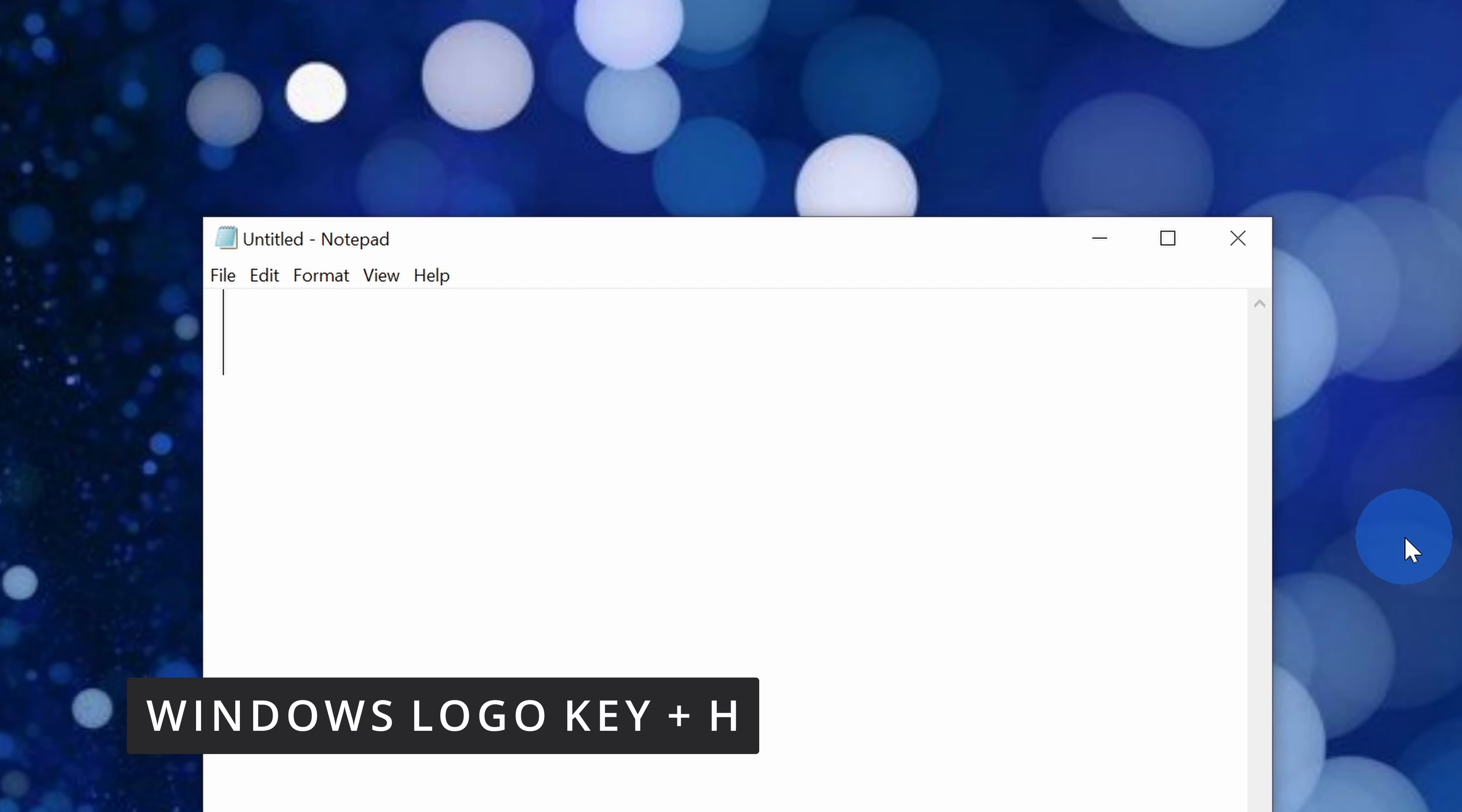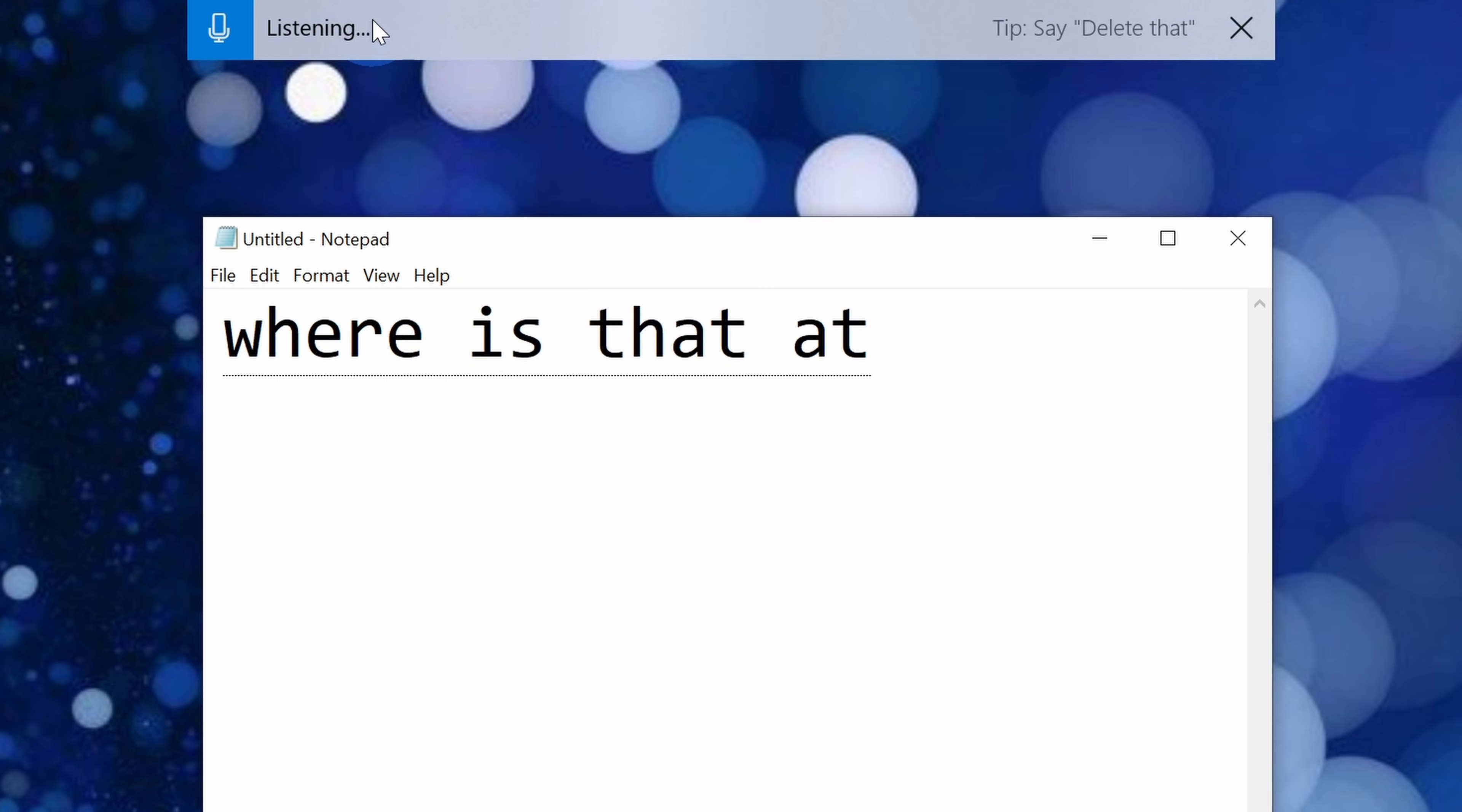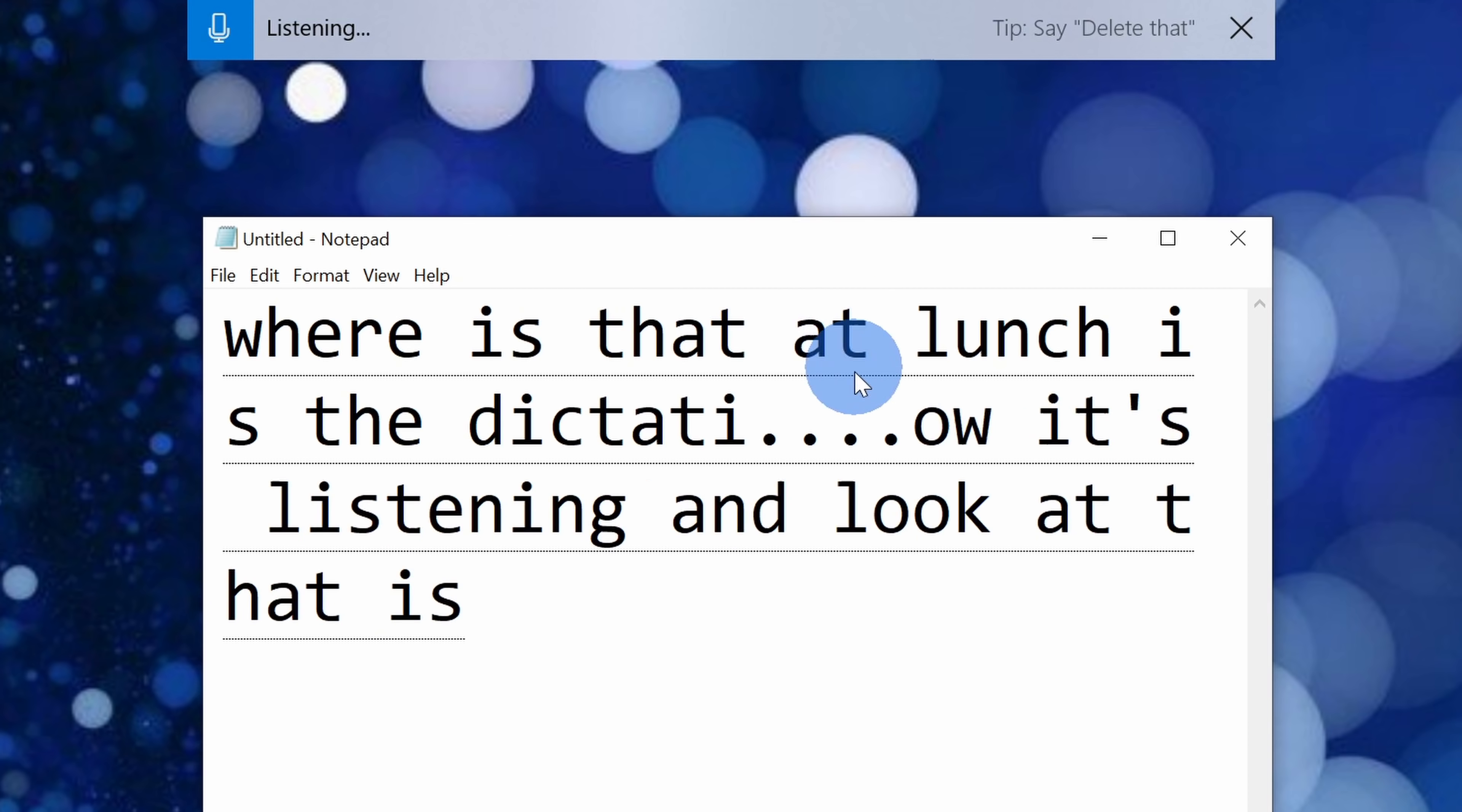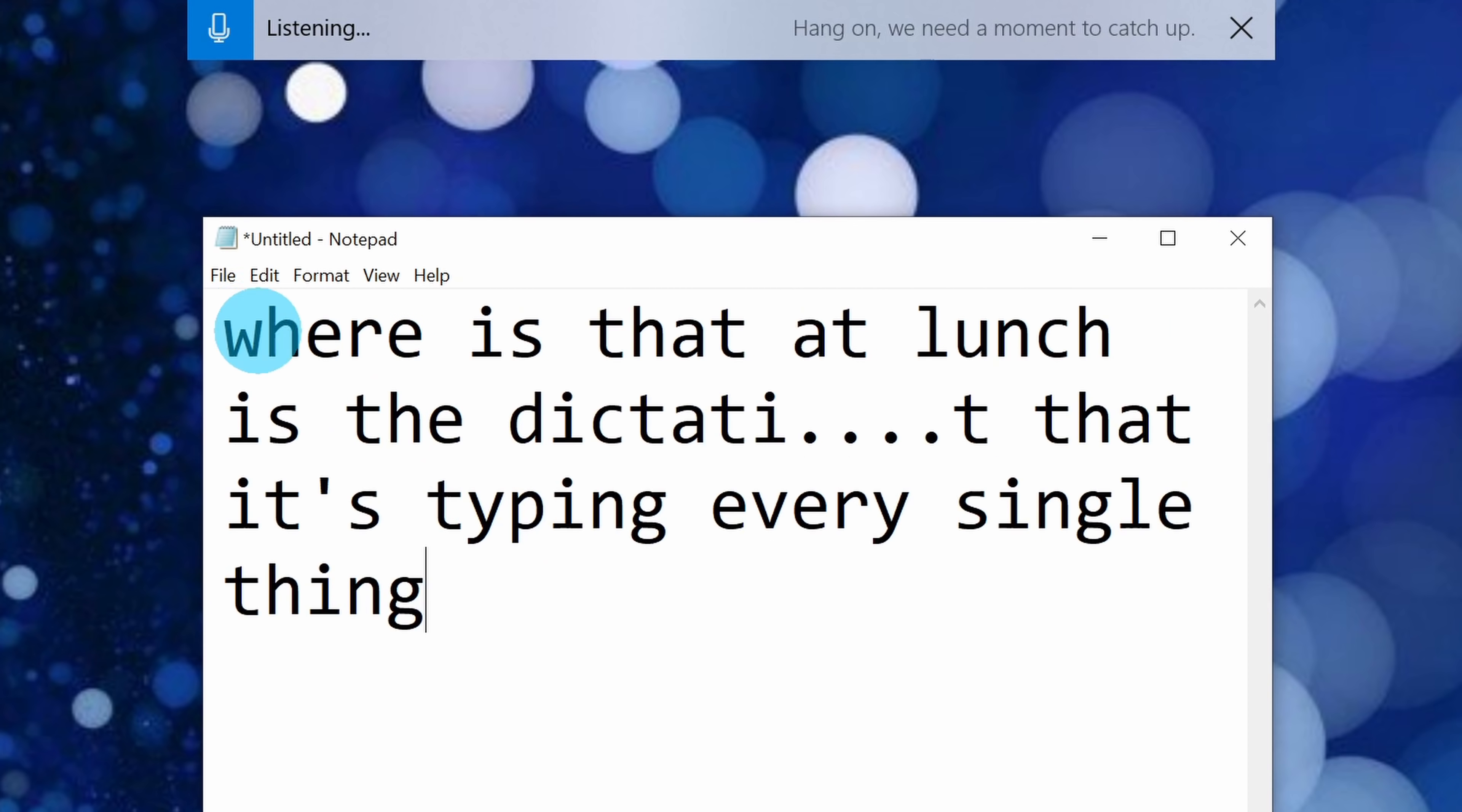You press the Windows key on your keyboard together with the H key, H as in hotel. When you press that, that launches the Dictation Tool and right now it's listening and look at that, it's typing every single thing that I'm saying.